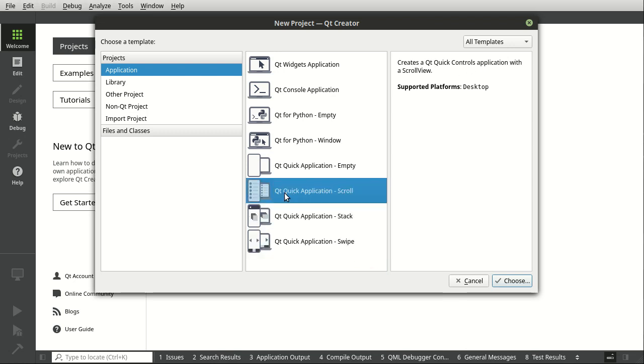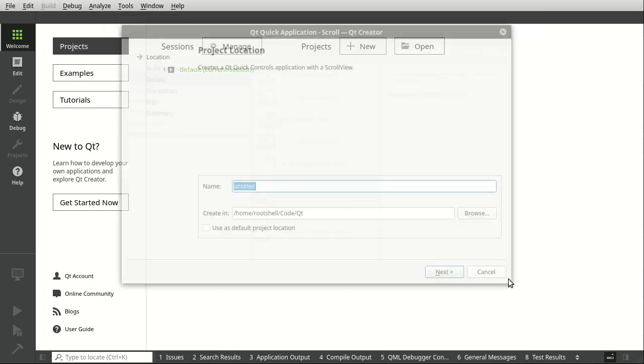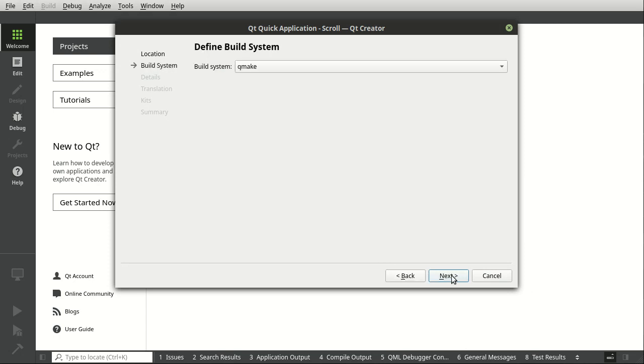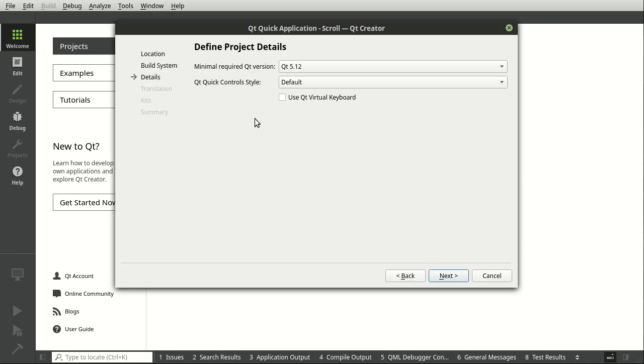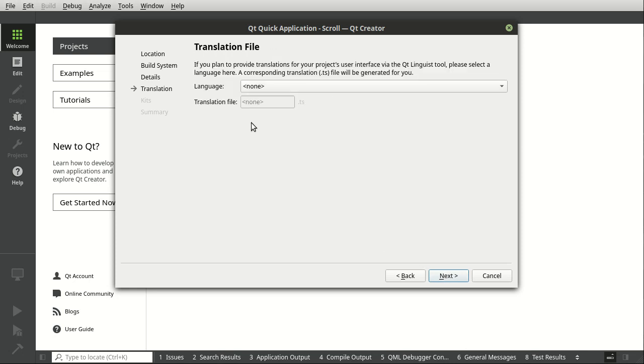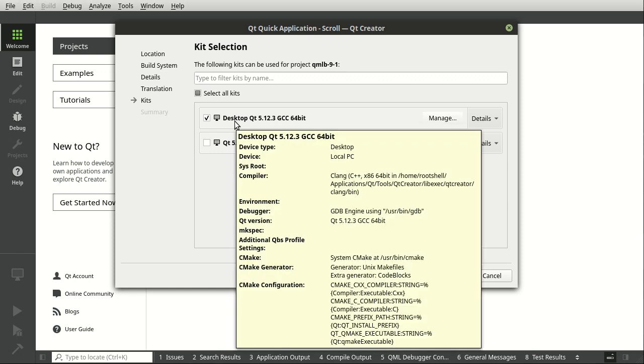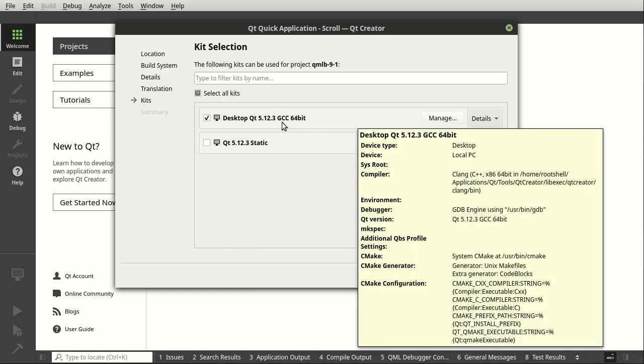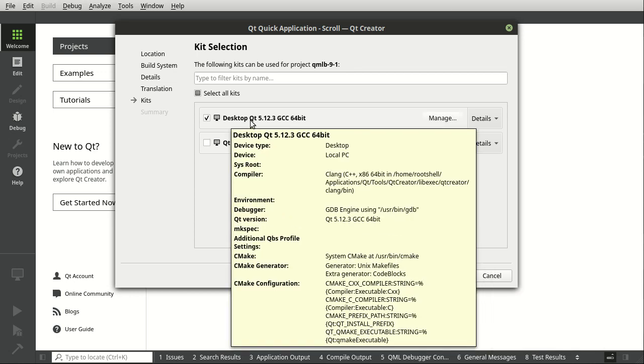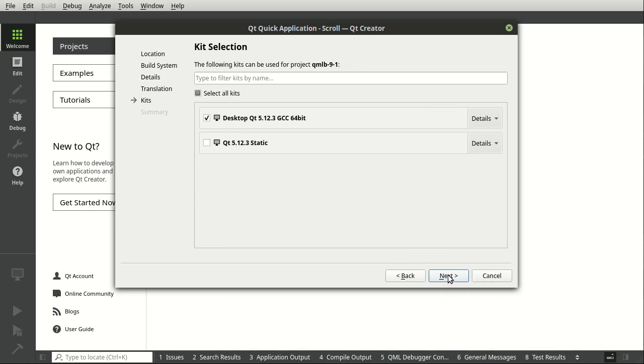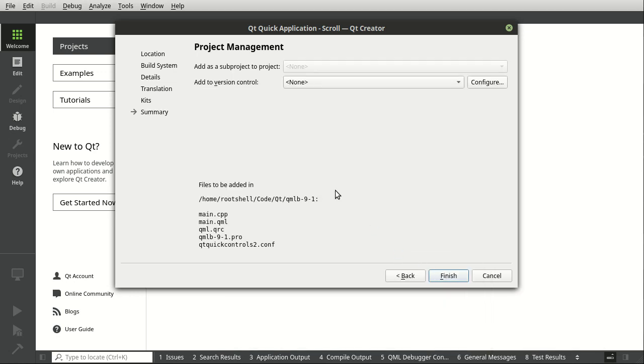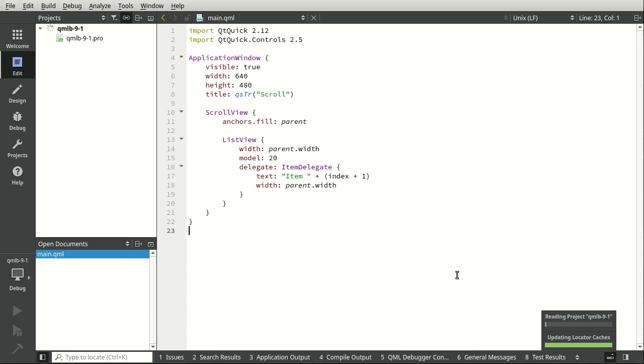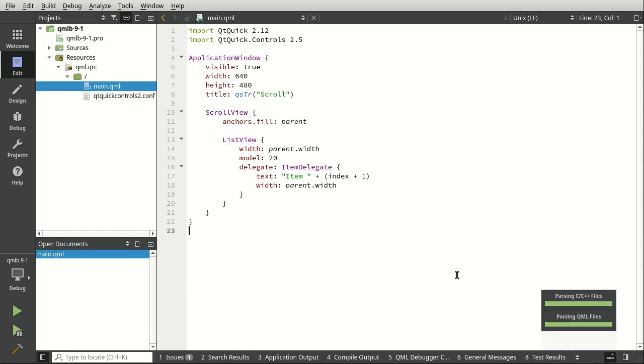We're going to take the Qt Quick Application Scroll, and I'm going to slow way down just so you can see I'm not making any changes. Going to give it a name, default build system, minimal version, language. The kit, we're going to use the same kit that we've been using. As long as it says desktop and Qt, it's largely unimportant what the version and desktop platform and compiler and all that is, just desktop and Qt. No project management, and voila.